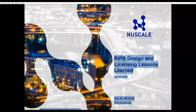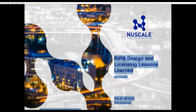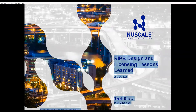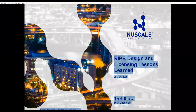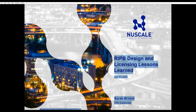Welcome everybody to this webinar of the American Nuclear Society's Risk-Informed Performance-Based Principles and Policy Committee — RP3C. It's a bit of a mouthful, but I hope you become familiar with what we are trying to do. My name is Prasad Kadambi and I'm chair of RP3C. The purpose of RP3C is to help modernize ANS standards. Modernization has come to mean that risk-informed and performance-based methods are employed to overcome the difficulties with purely deterministic and prescriptive methods.